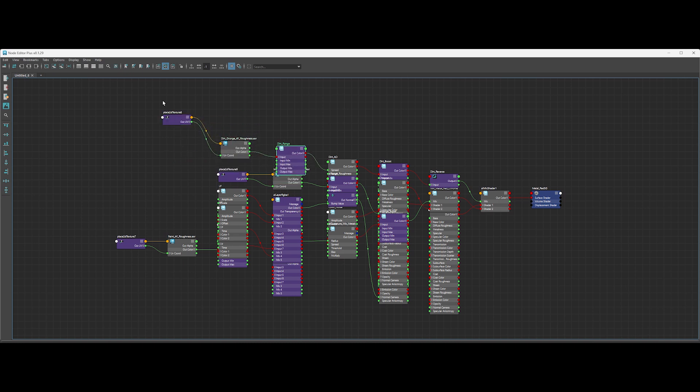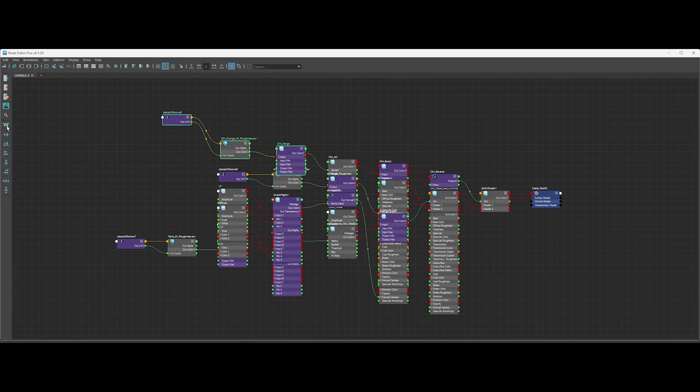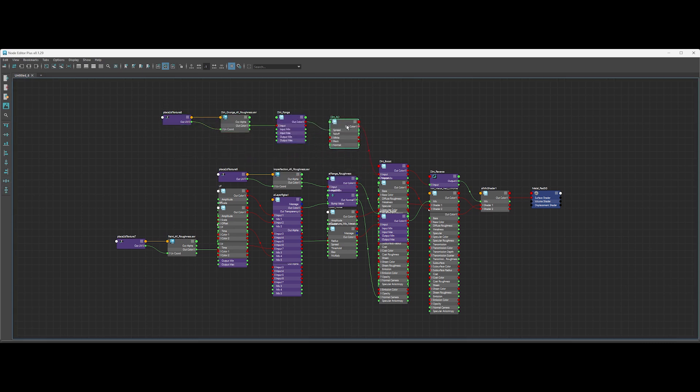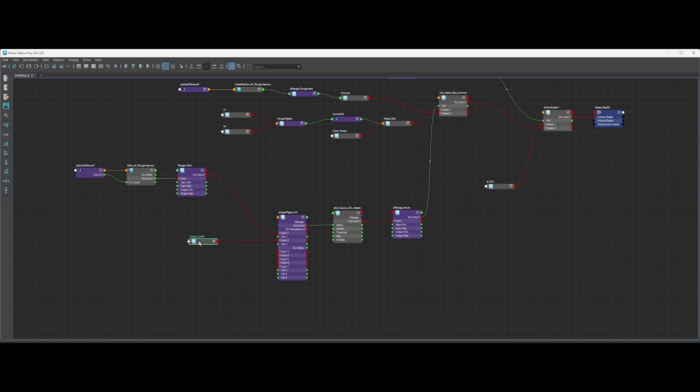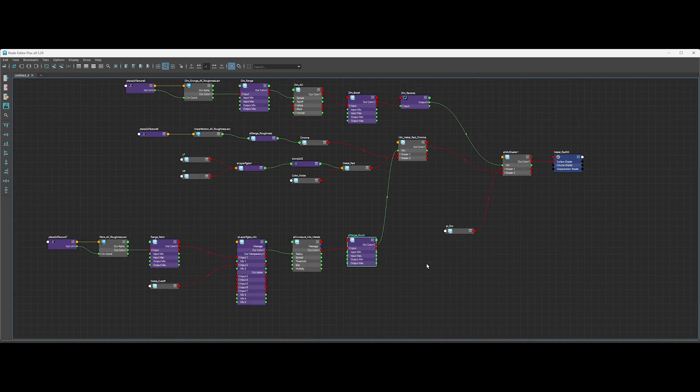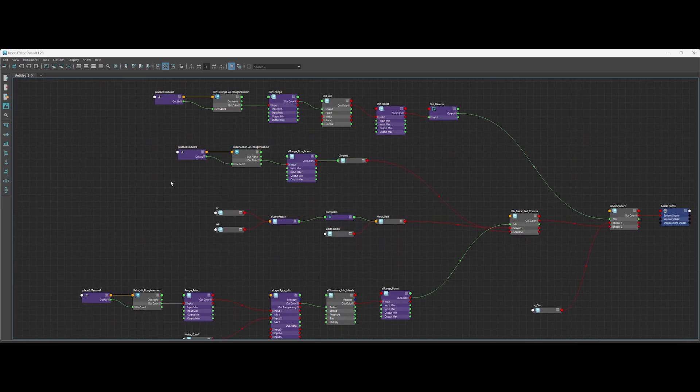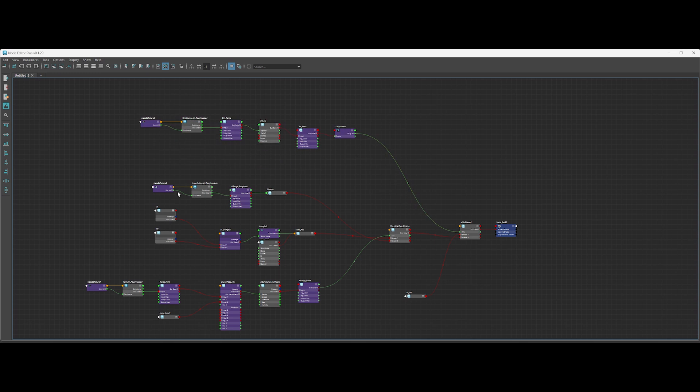One of the coolest features is the alignment tools. For example, if we select three nodes, we can align them to the top with just one click. This is super helpful for quickly organizing everything and keeping it neat and tidy.